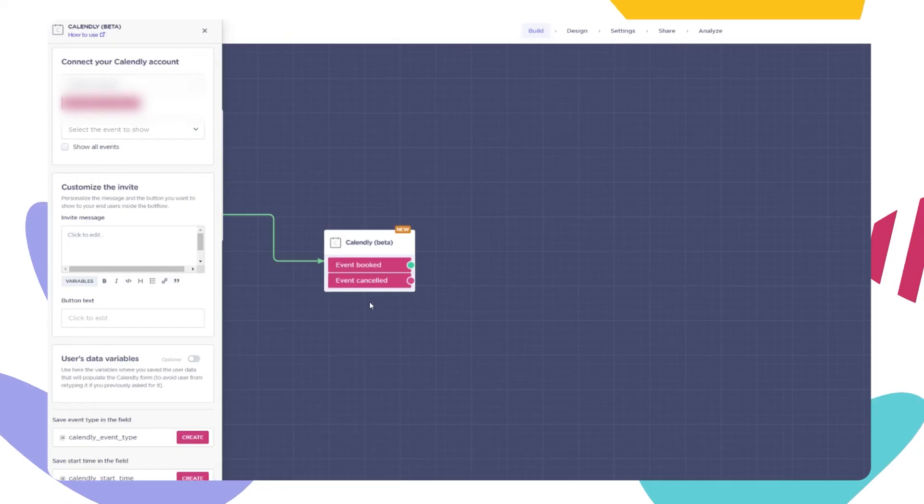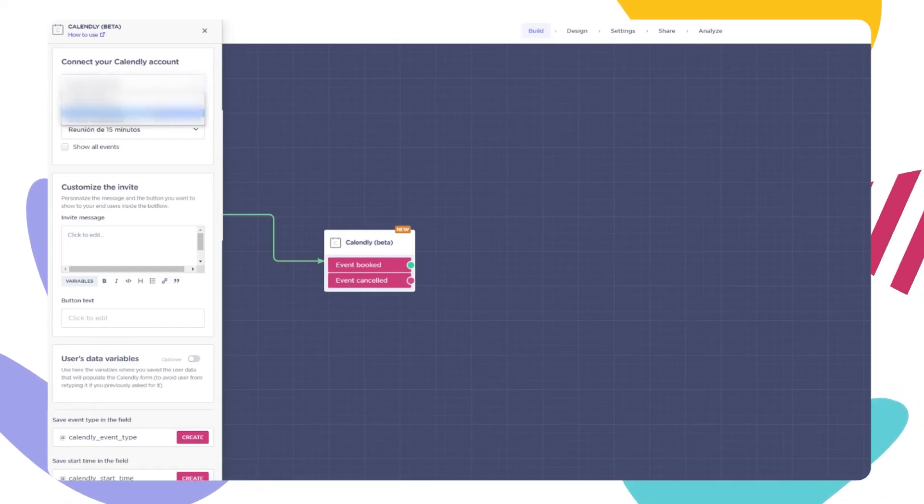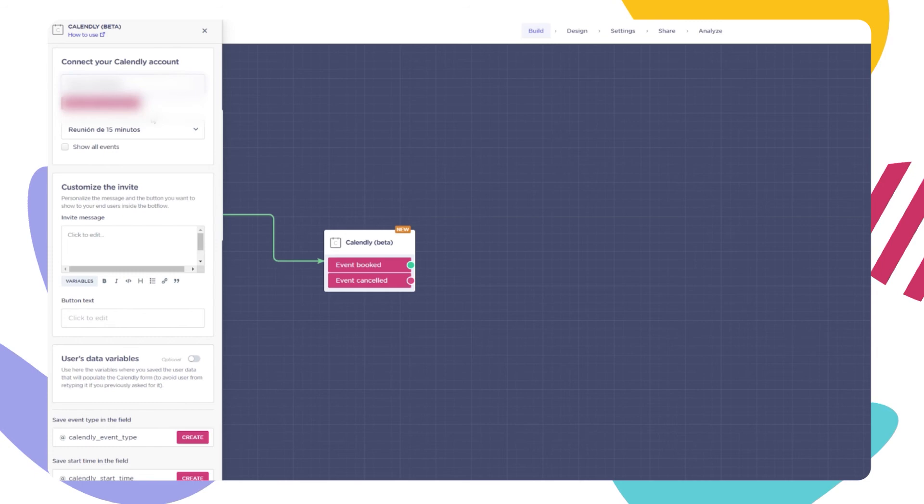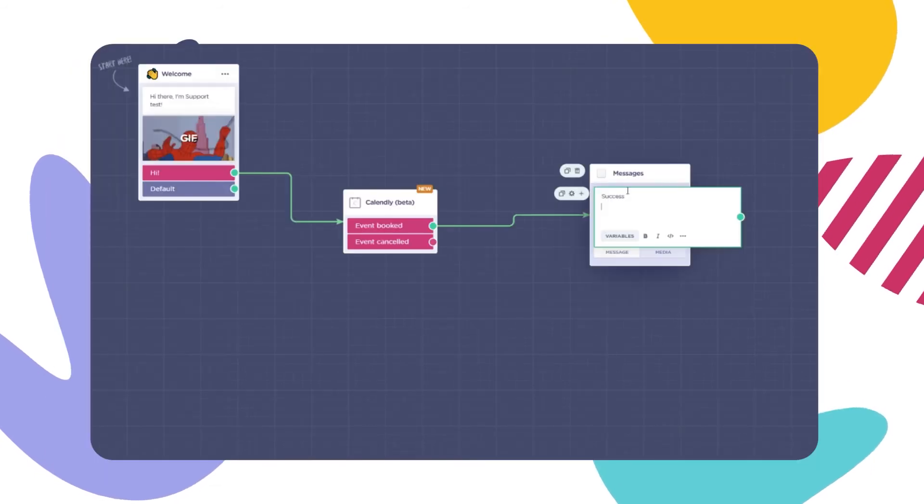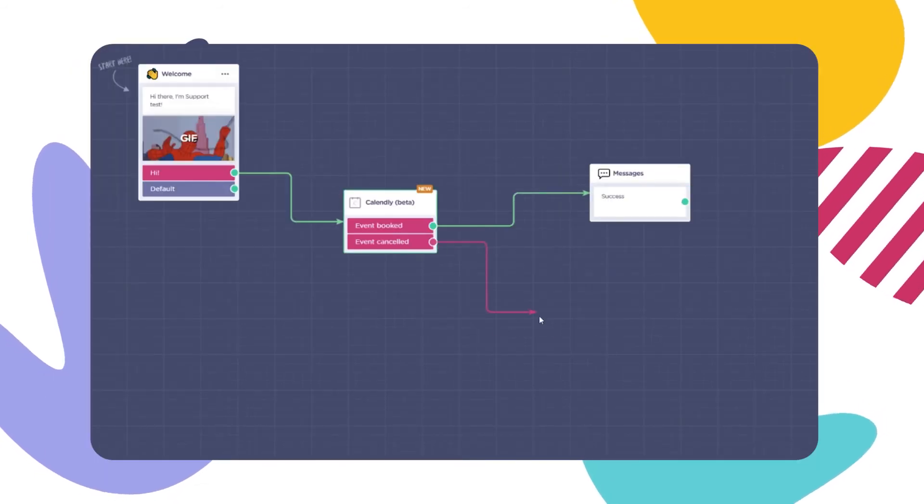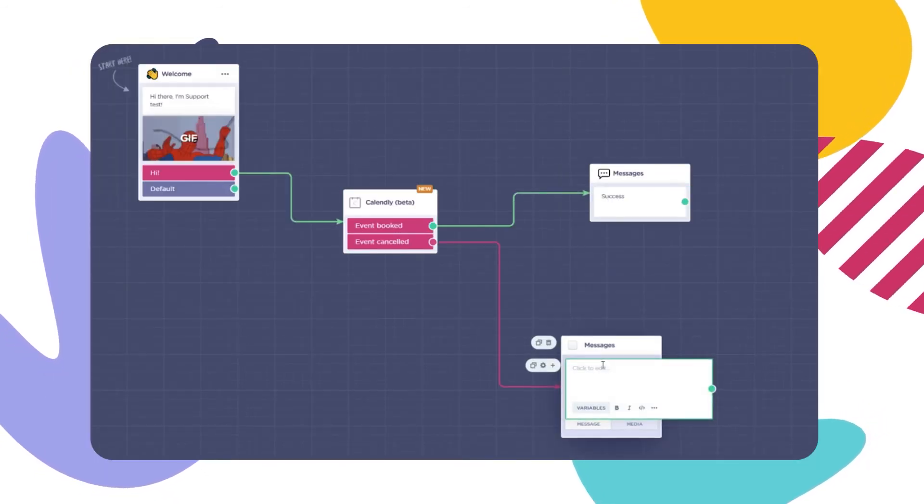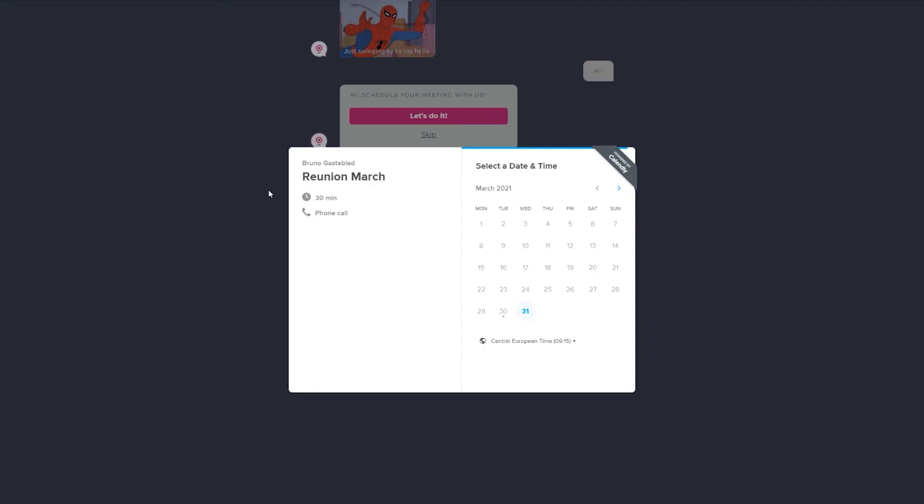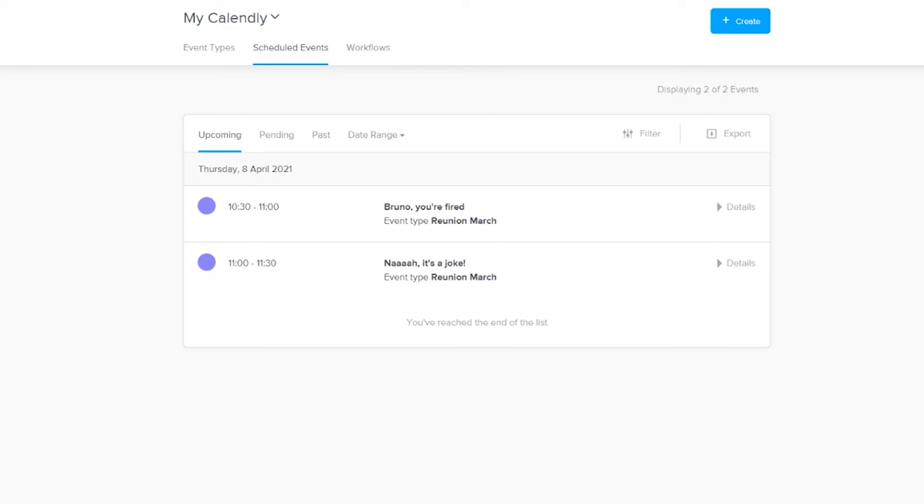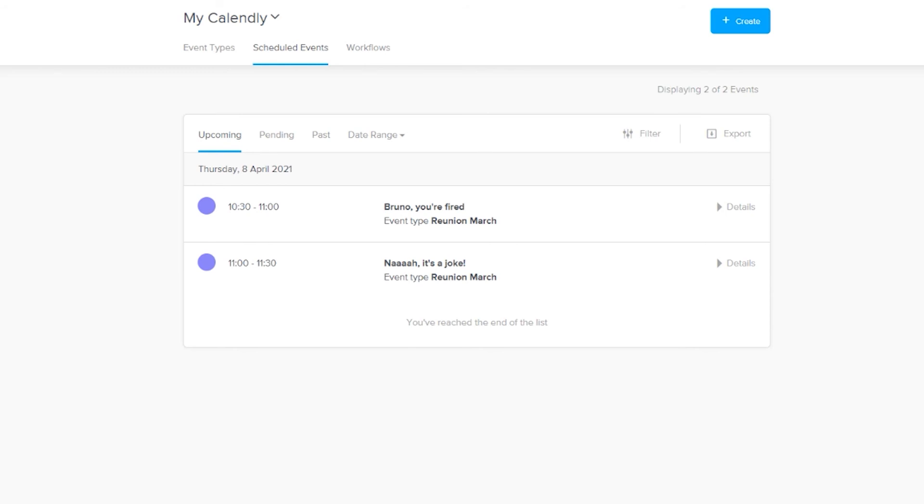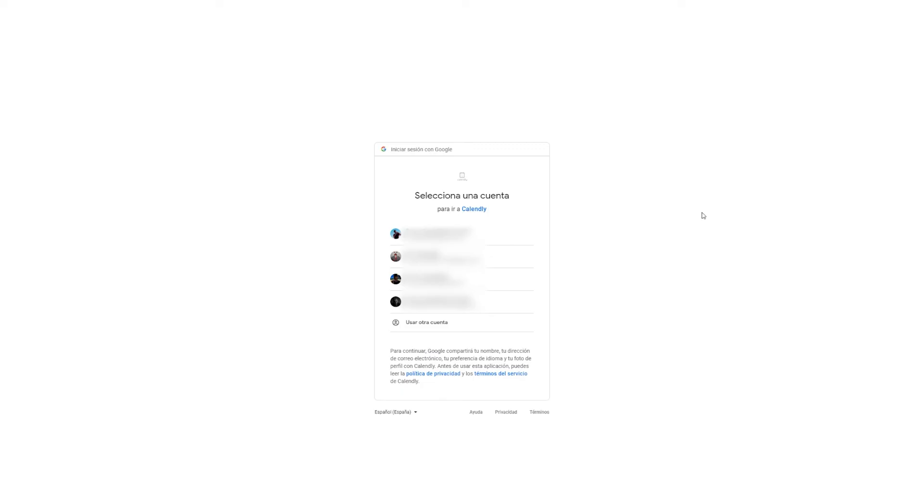Great, so let's recap. First, we've seen how to set up the block and the configurations you can manage. Then, the two outputs that come with the block. How the end user sees everything inside the bot. And finally, we gave you guys a little pro tip that will help you manage your meetings. That's everything. I'll see you around.